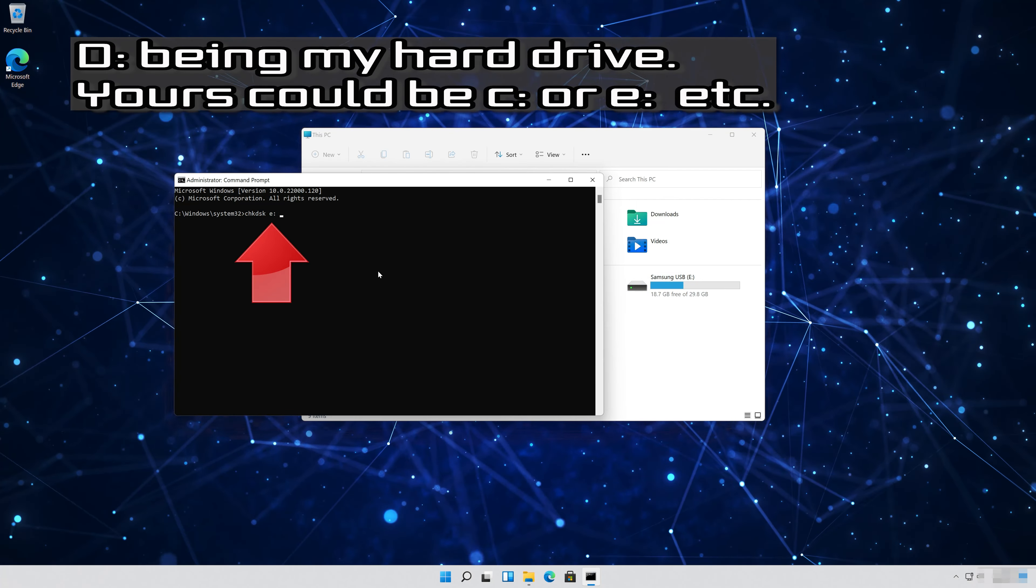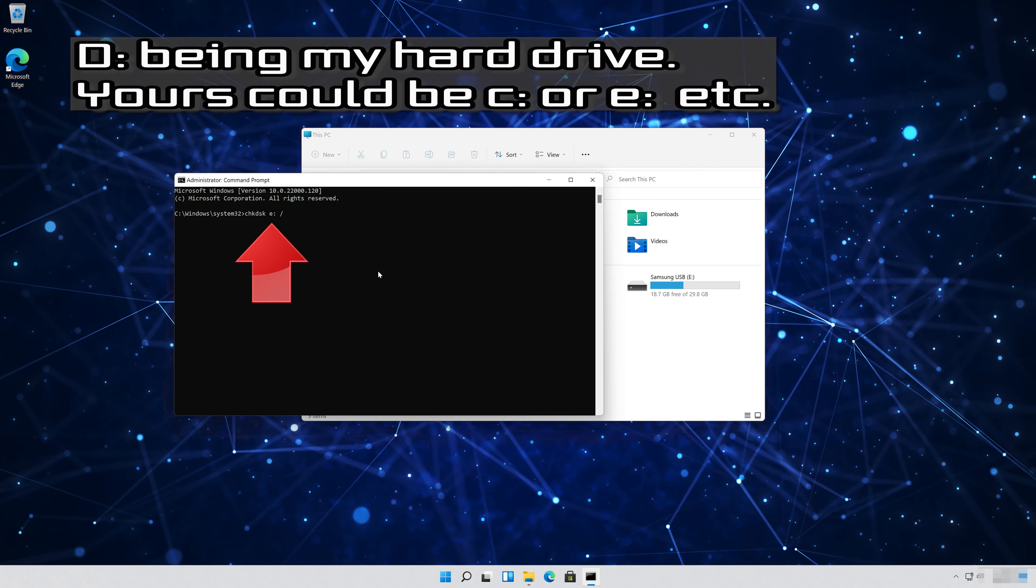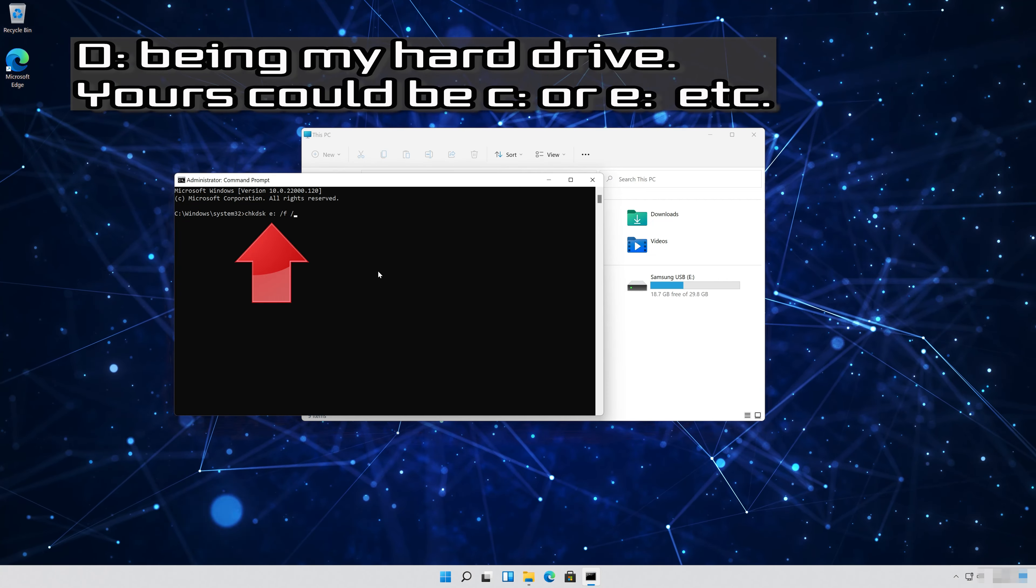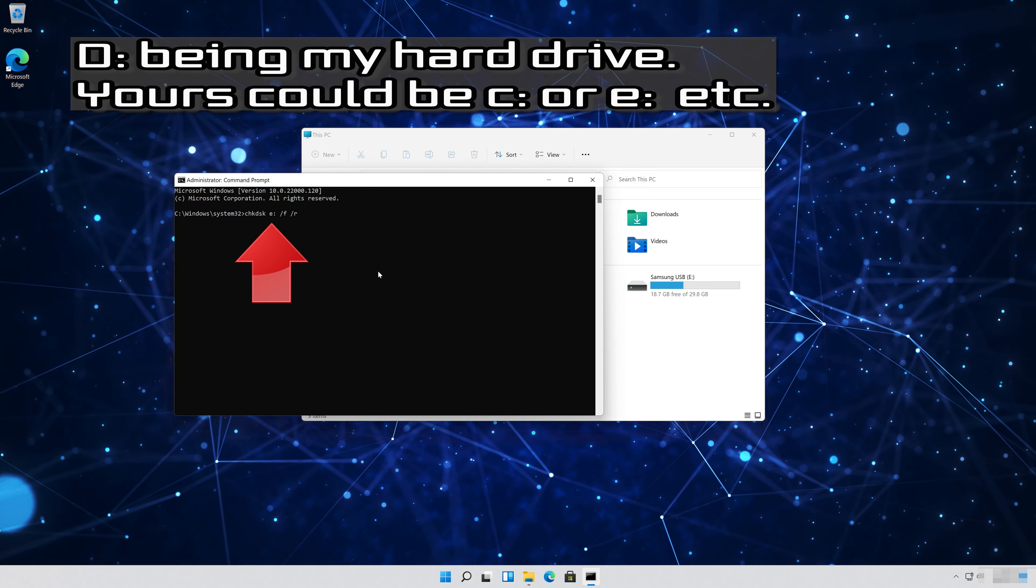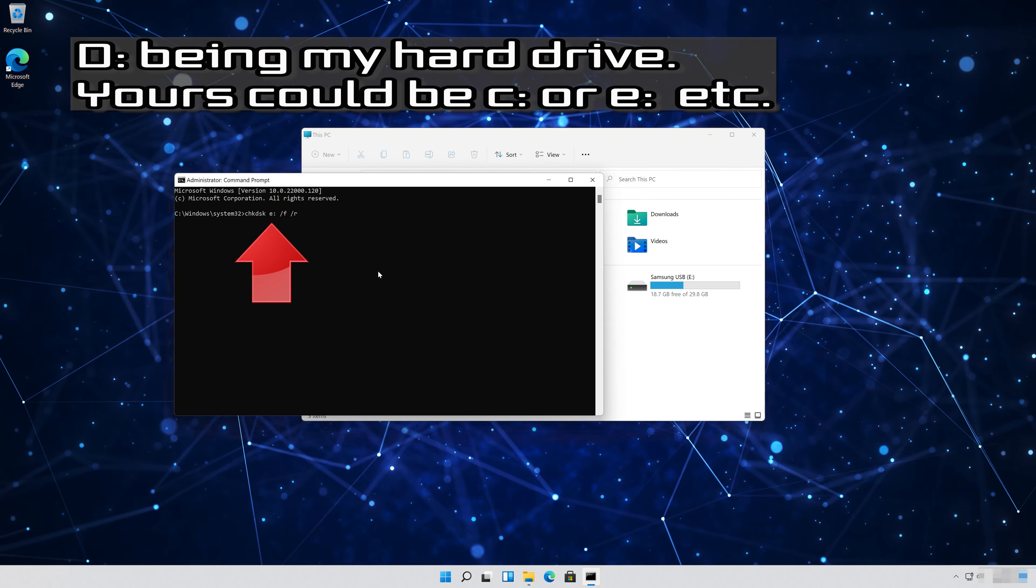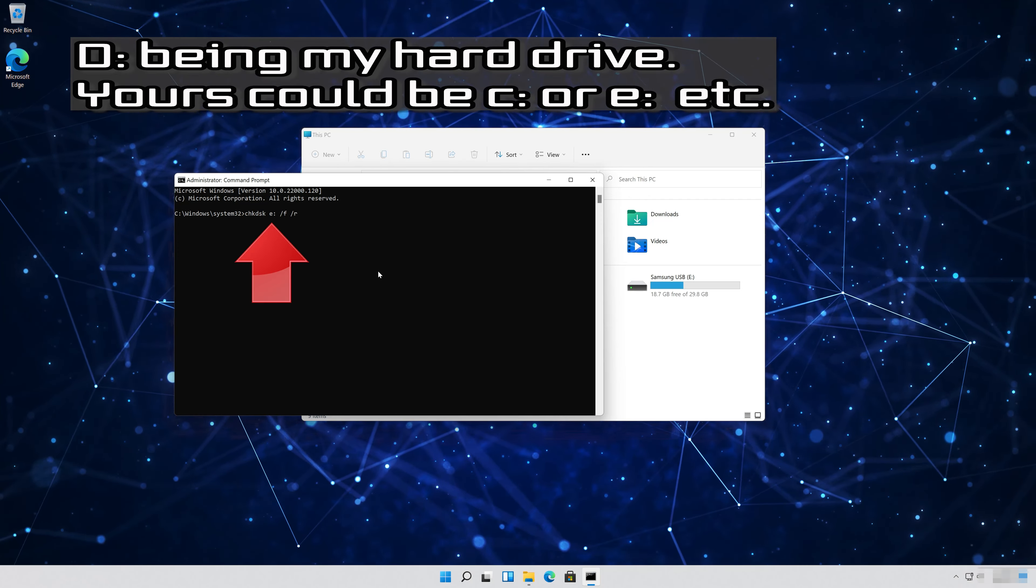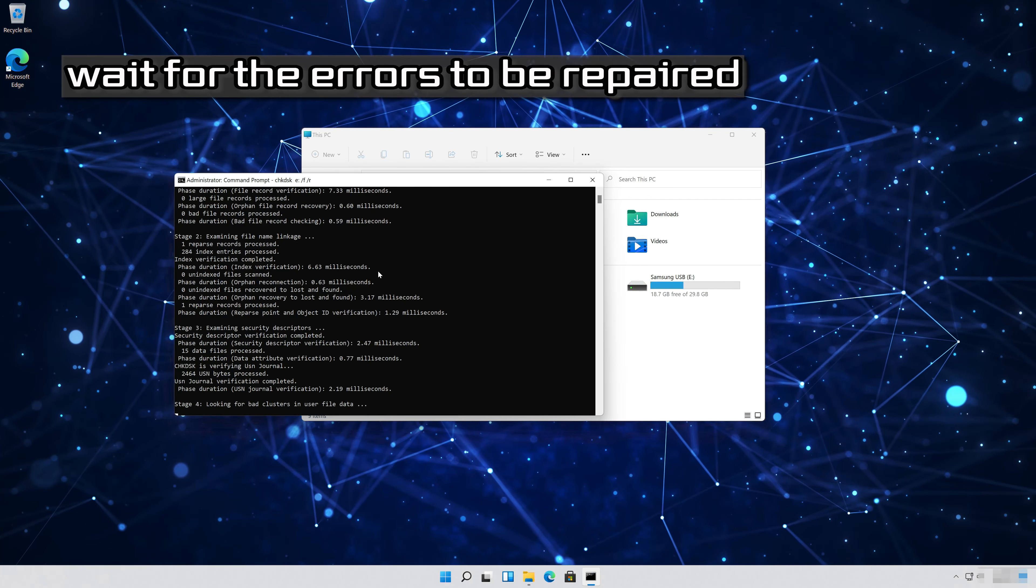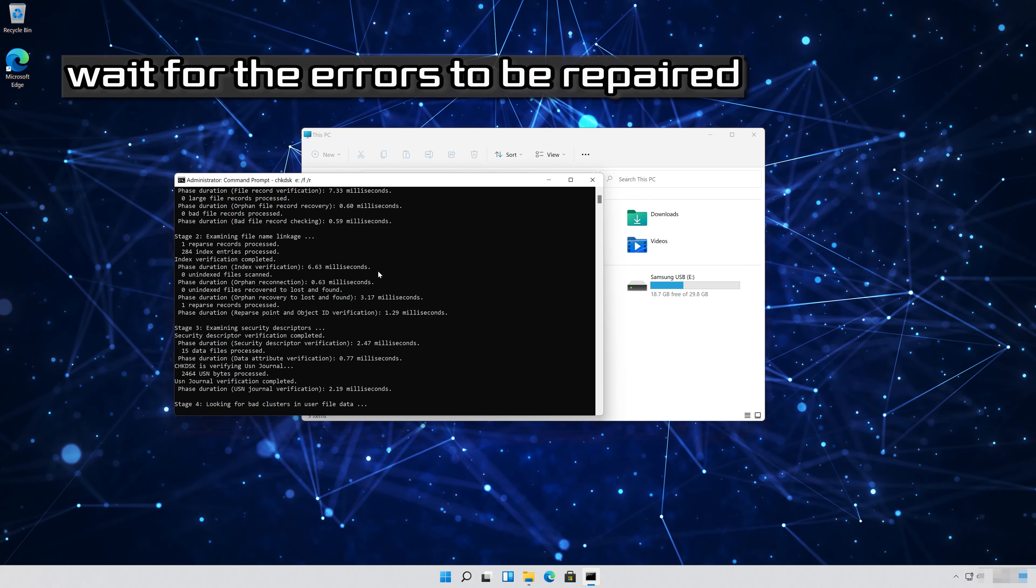Being my hard drive. Yours could be C or E etc. Now your errors should be repaired.